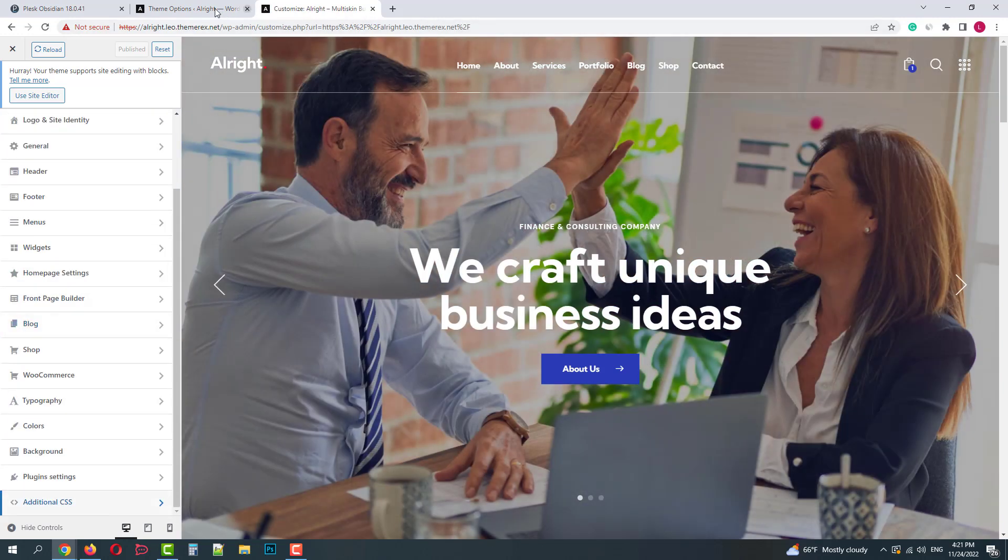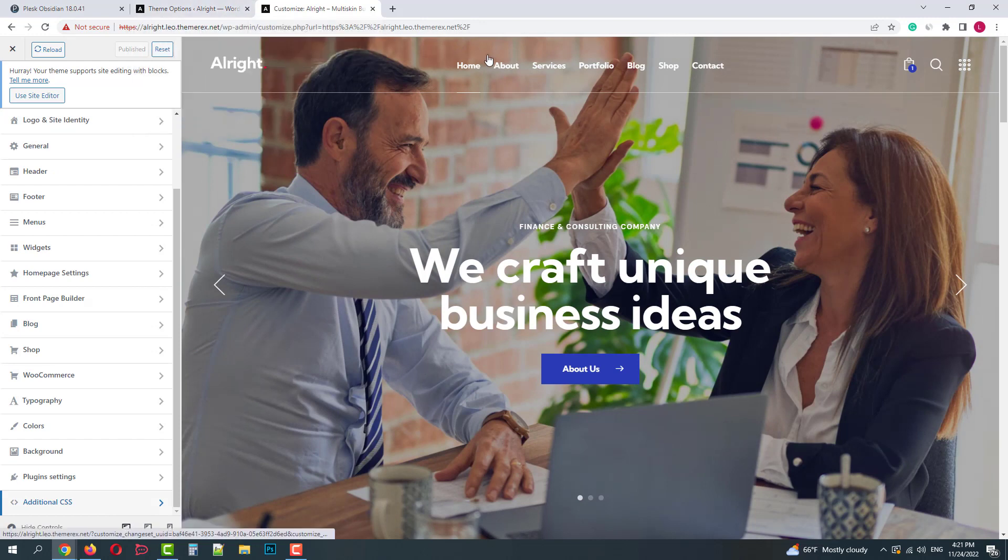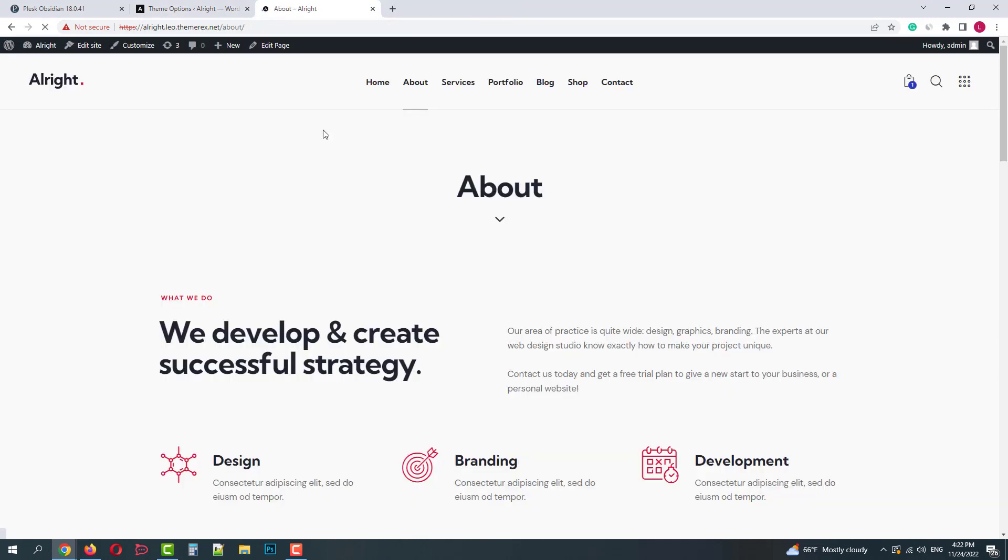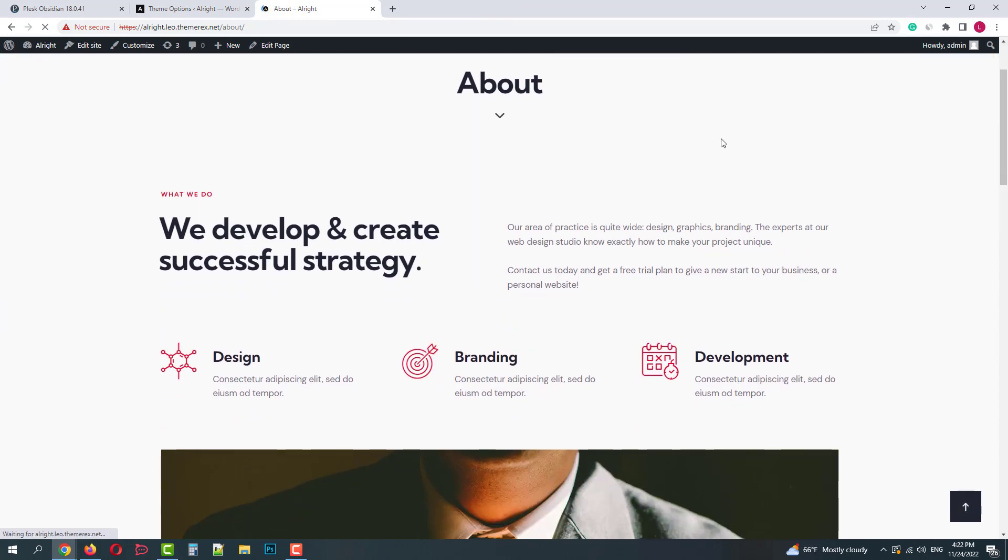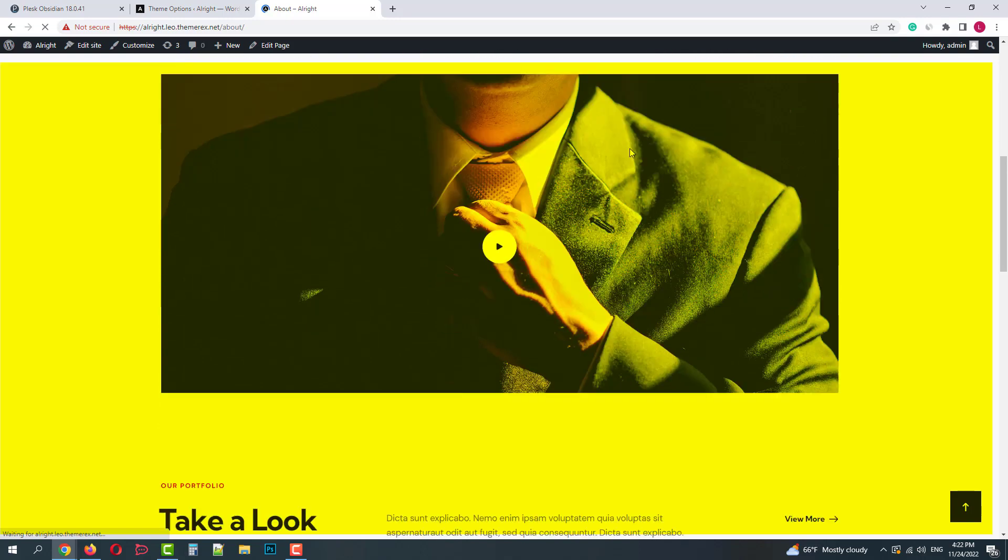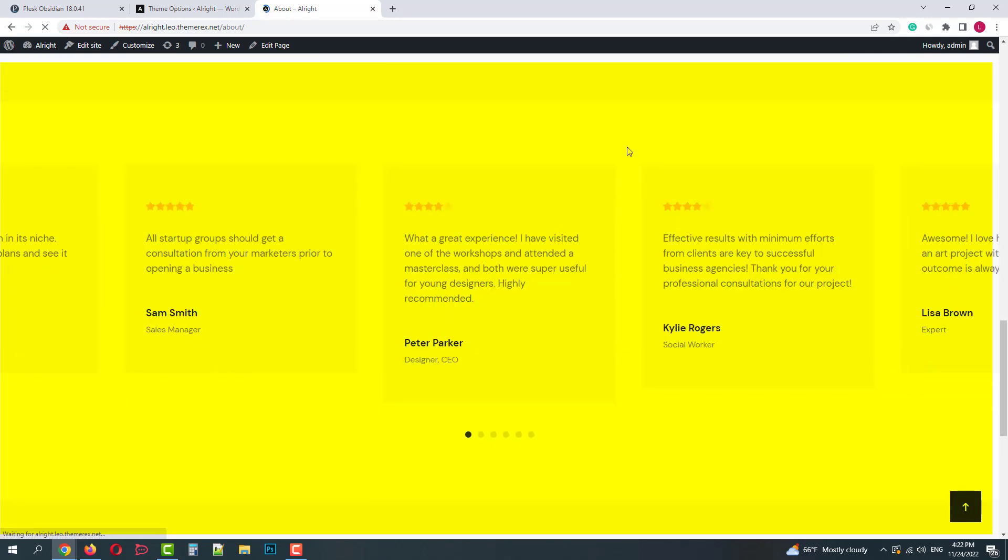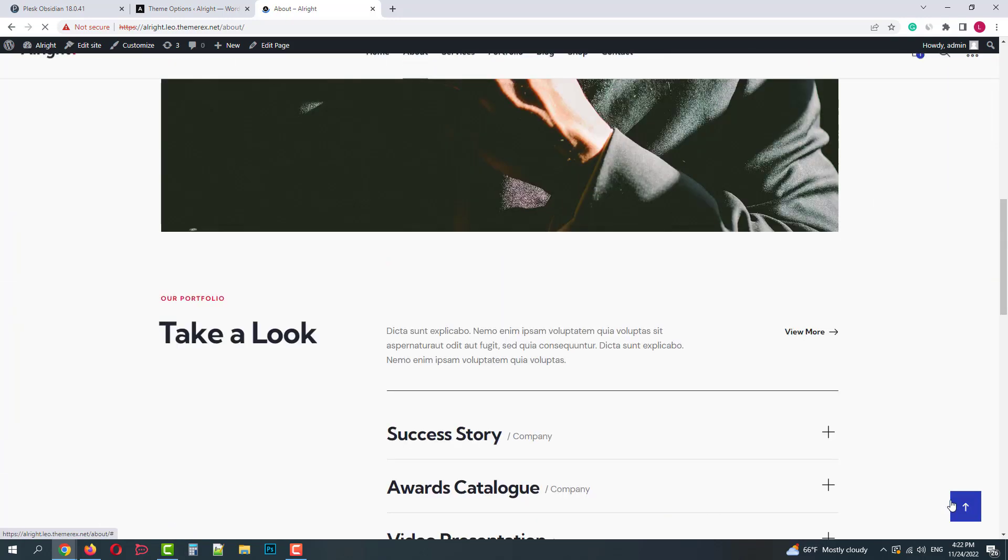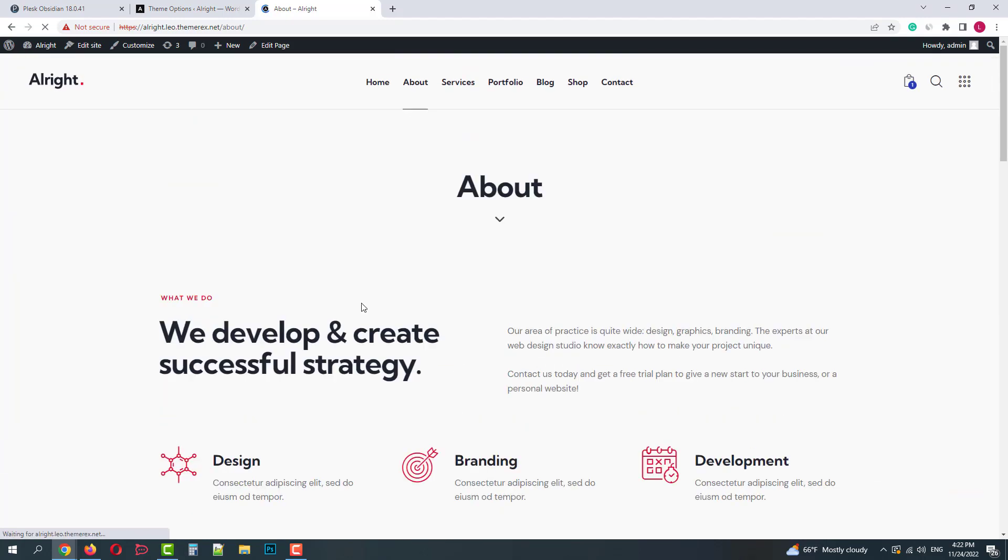Now let's try to customize something. I'll open some simple page, for example, about us page. The page consists of three parts: the header, the body of the page, and the footer. Let's go up and click on the edit page button.